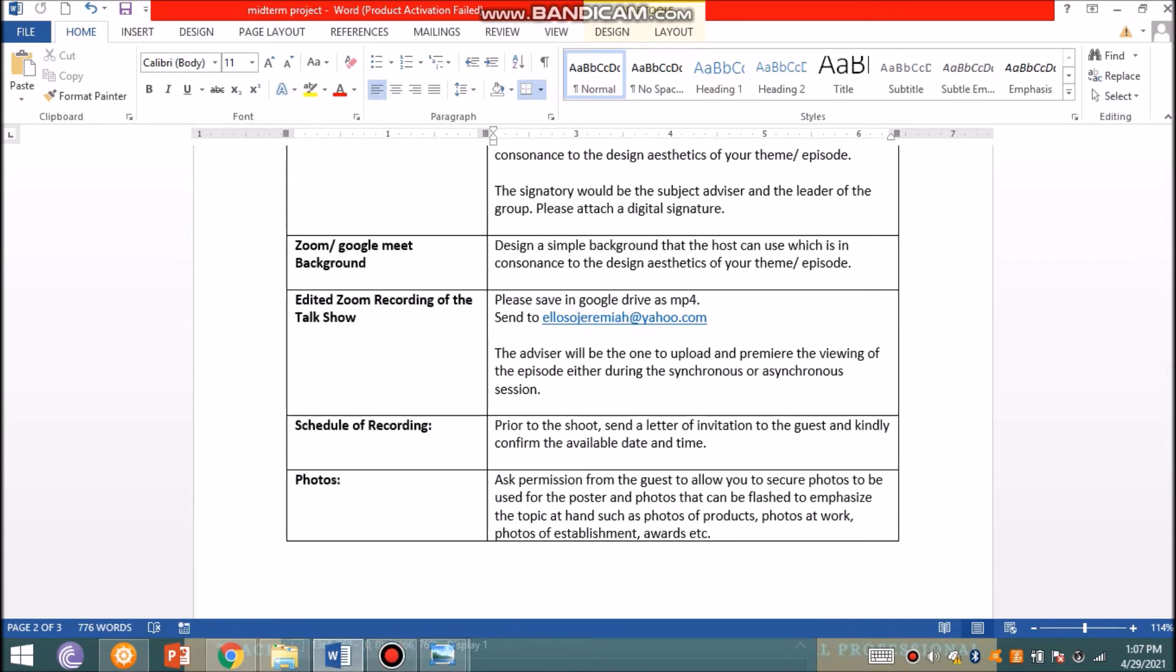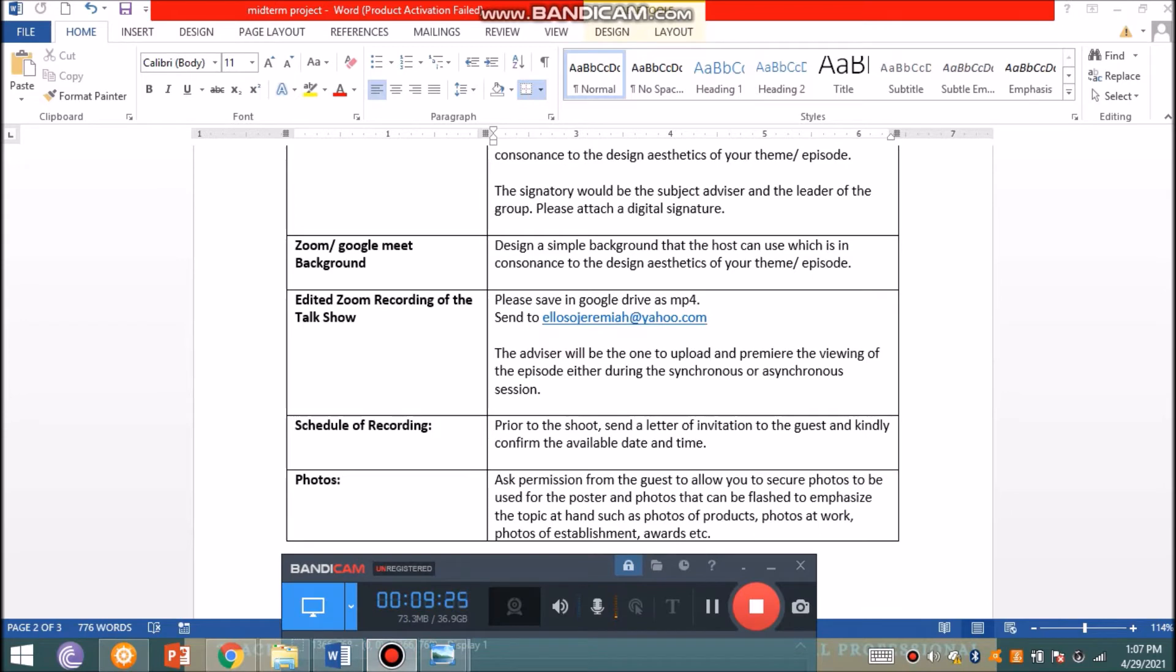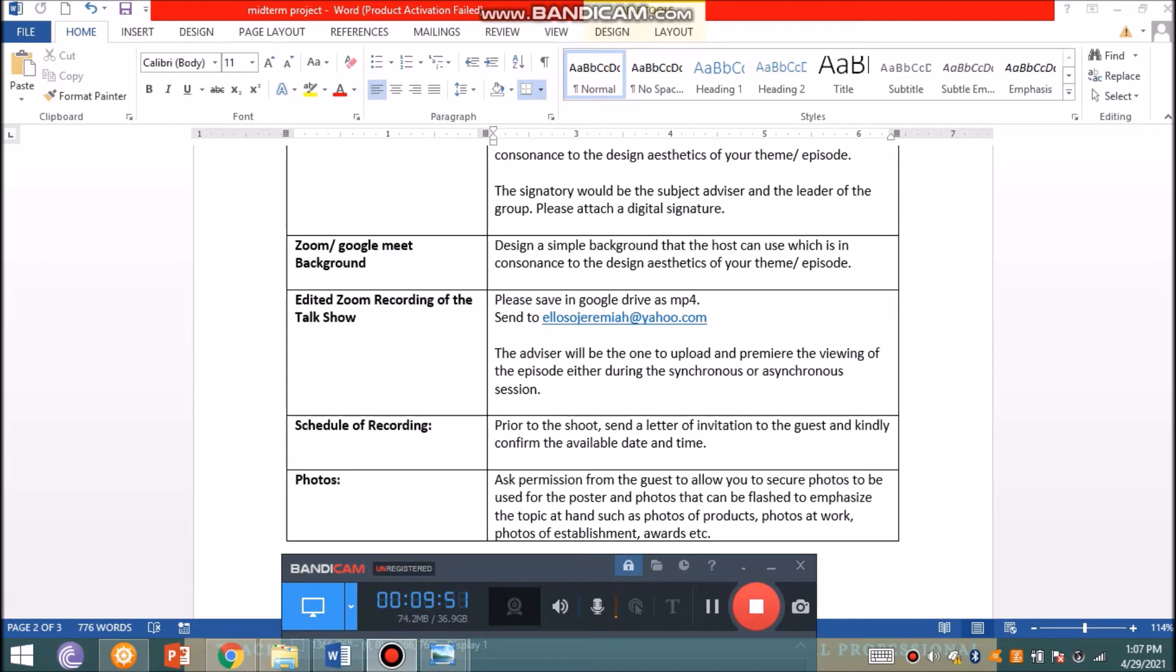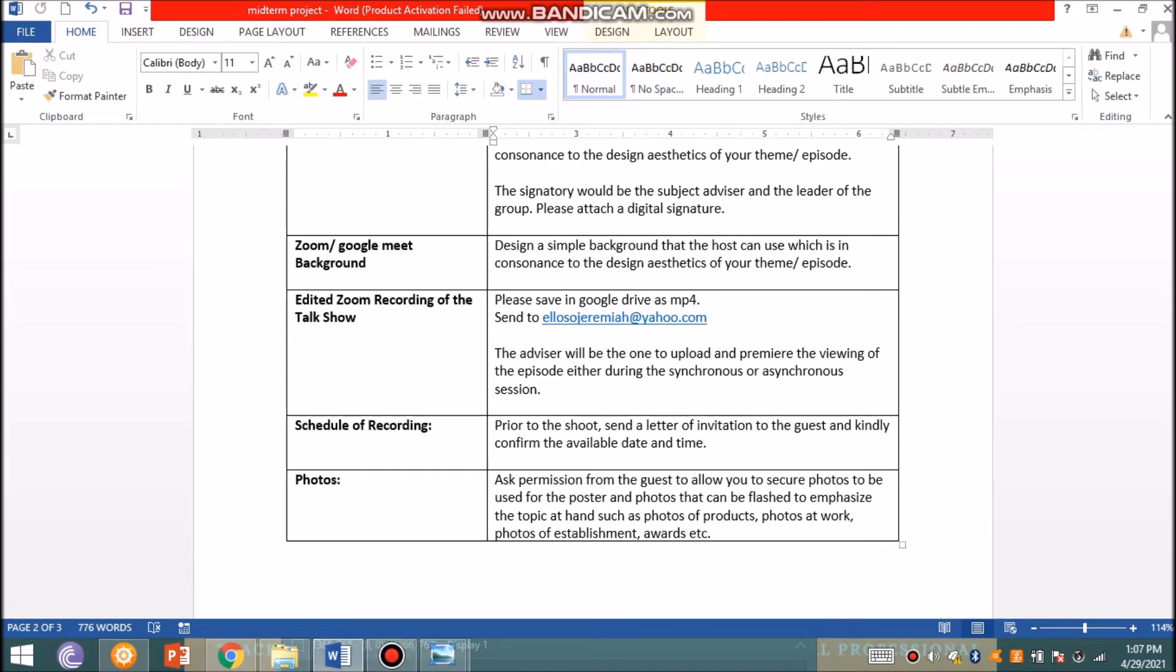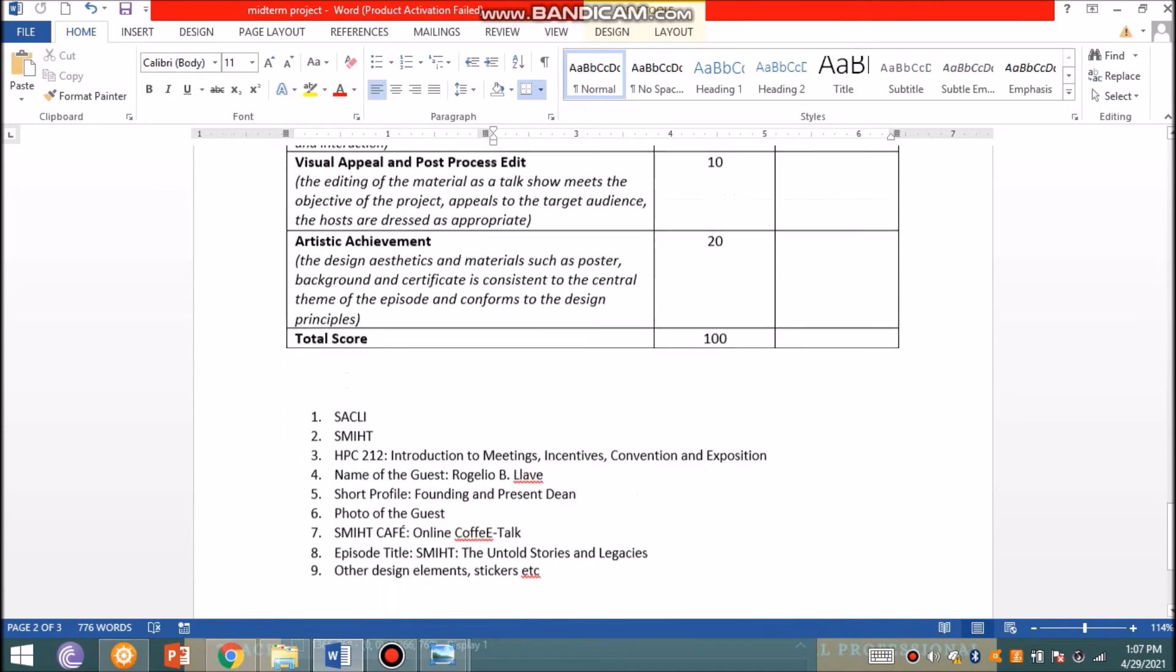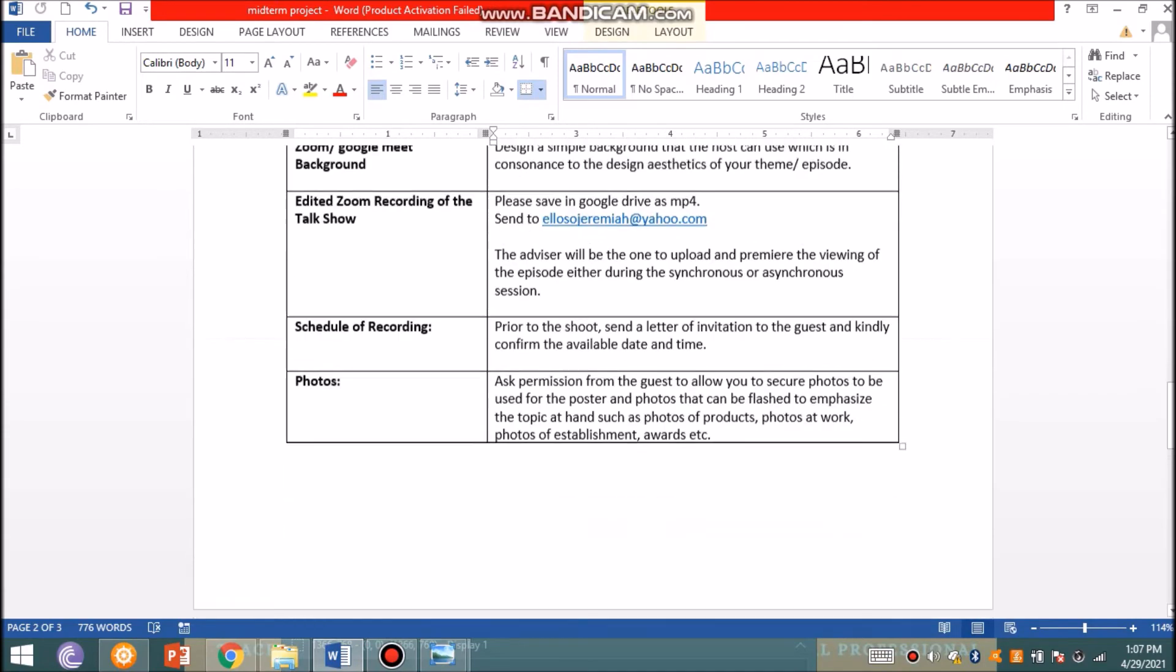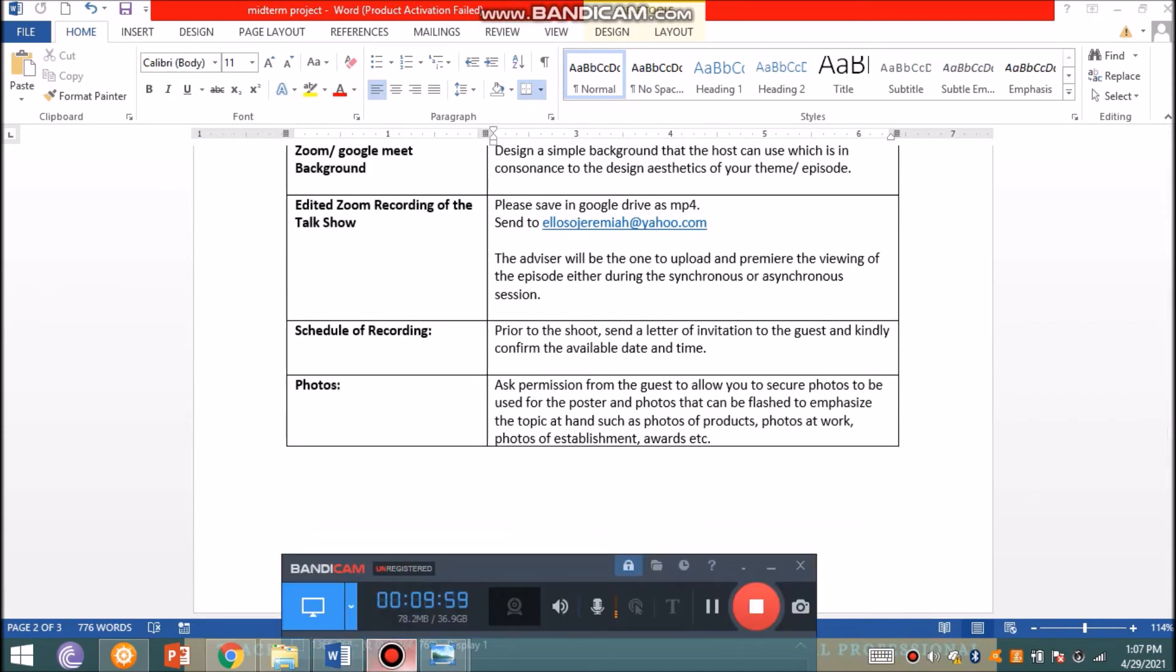Some final reminders: prior to the shoot, as I mentioned, you are to send an invitation to the guest and confirm their date and time availability. You may also have to ask, aside from the profile picture for the poster, for additional photos which can be flashed during the talk show to put emphasis on the topics you'll be talking about - maybe photos at work, establishment, and awards.